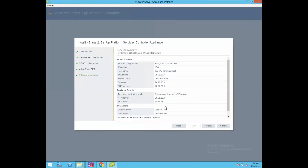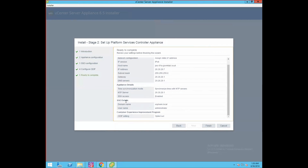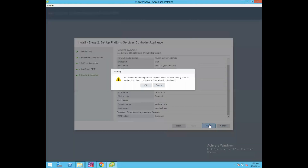Here we can review all our setup details. Network details show hostname psc-01a.govmlab.local, IP address 20.20.20.7, subnet mask 255.255.255.0, gateway and DNS 20.20.20.1. Appliance details show time synchronization with NTP server at 20.20.20.1, and SSH access is enabled. The SSO details show the domain name is vSphere.local and the username is administrator. After reviewing these settings, click finish to proceed with installation.